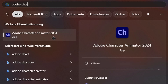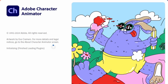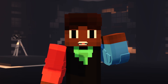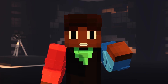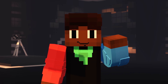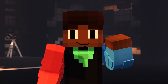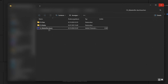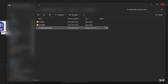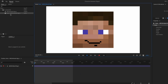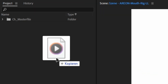Now, let's open Adobe Character Animator. You'll need an Adobe subscription for this. Open the master file included in the preset. Everything has already been prepared for you.